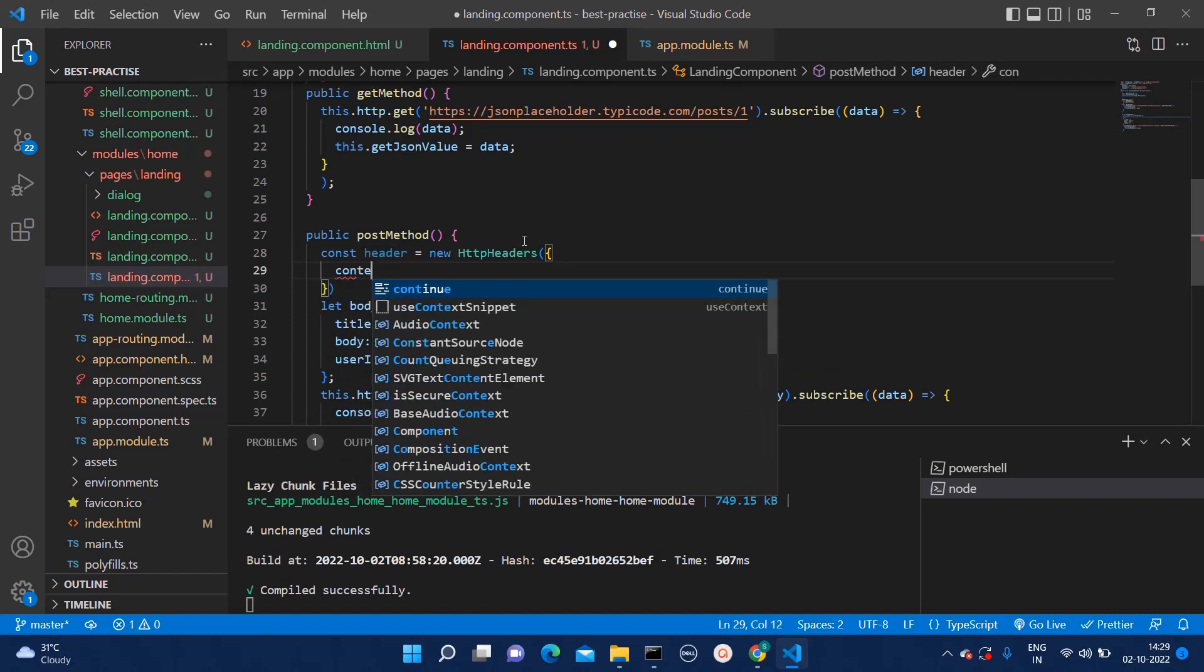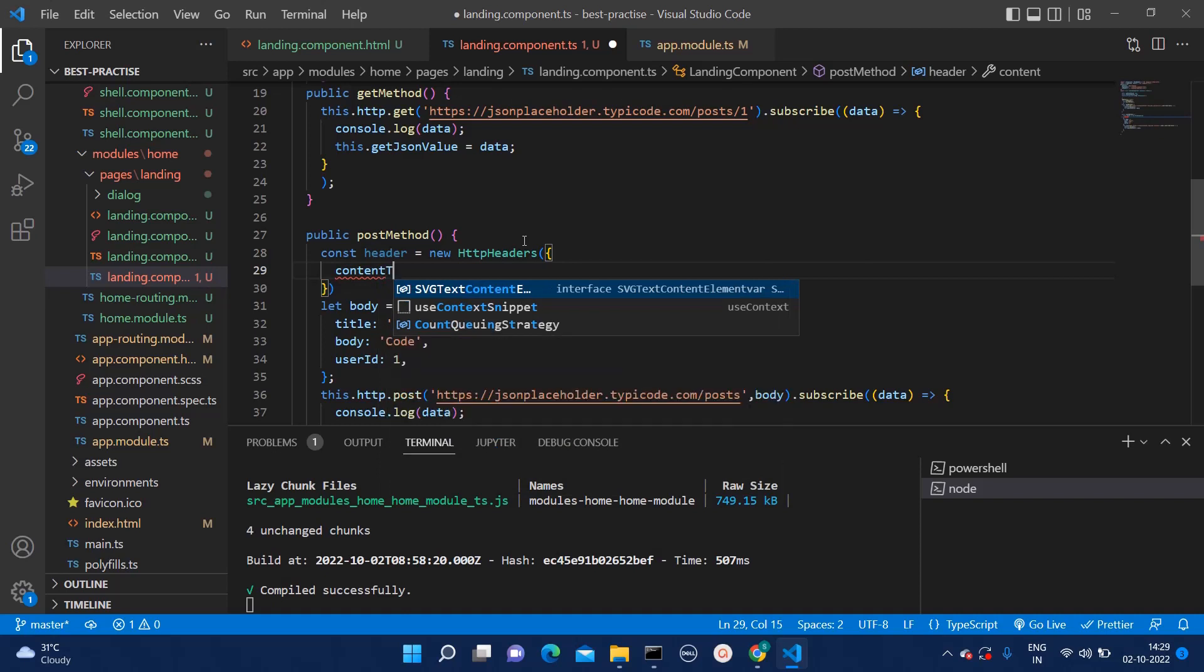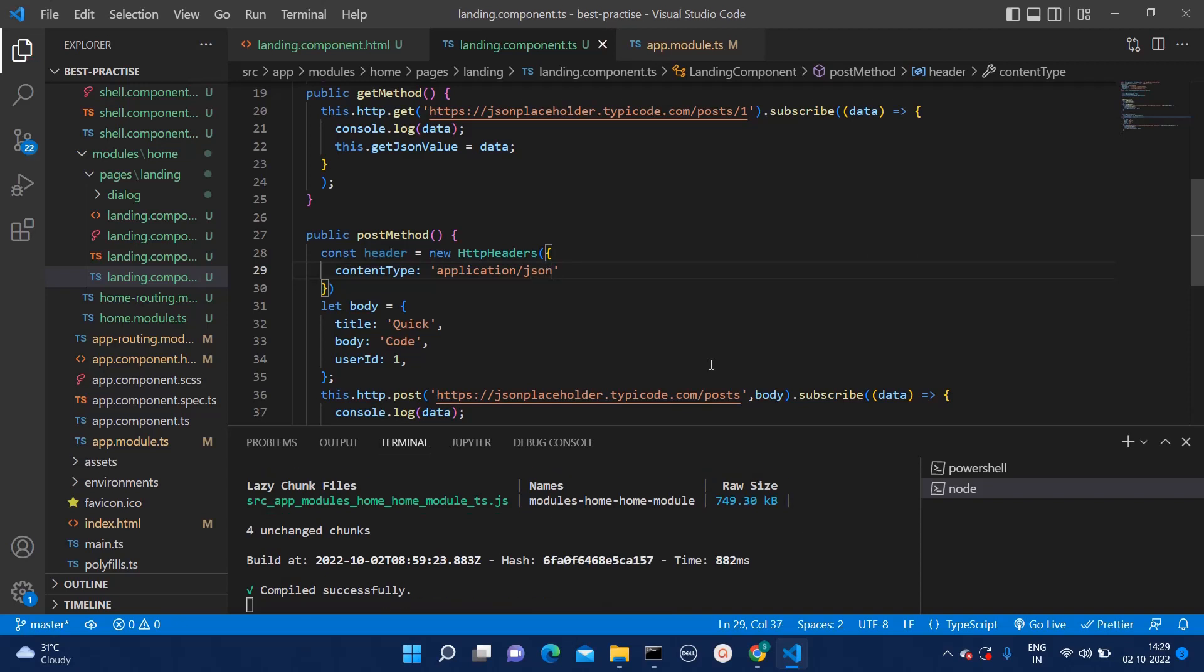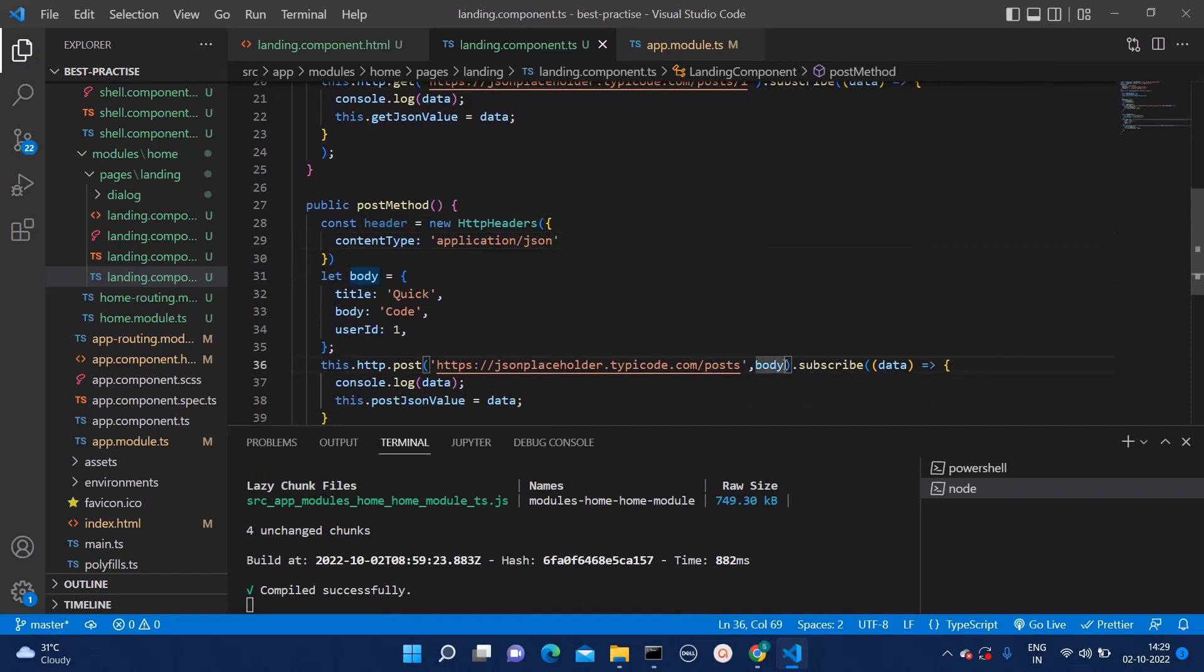And within that you can pass the content type. I am just passing the common header which we have for all the APIs which is application slash JSON. I don't know whether I am typing it correctly or not. But this is the way you should pass.